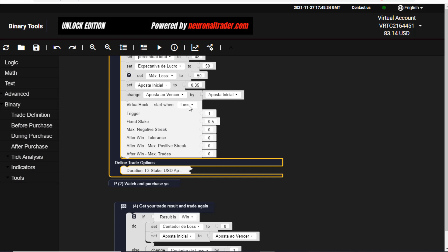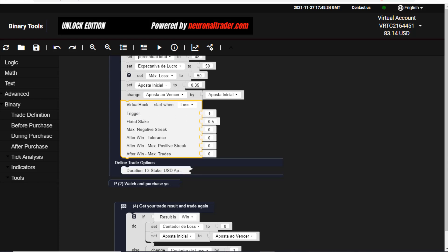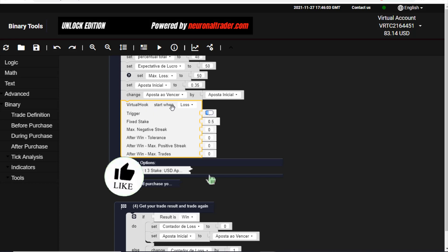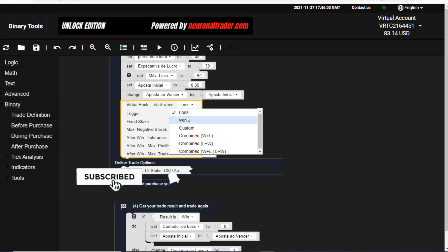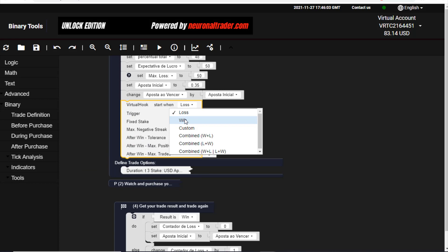After that, you can now add a trigger. This trigger is the number of losses or wins which you want to trade on demo. After those, the bot can go to a real account. Here you see 'Start when it loses,' and the purpose of this video is to show you after some losses or wins.